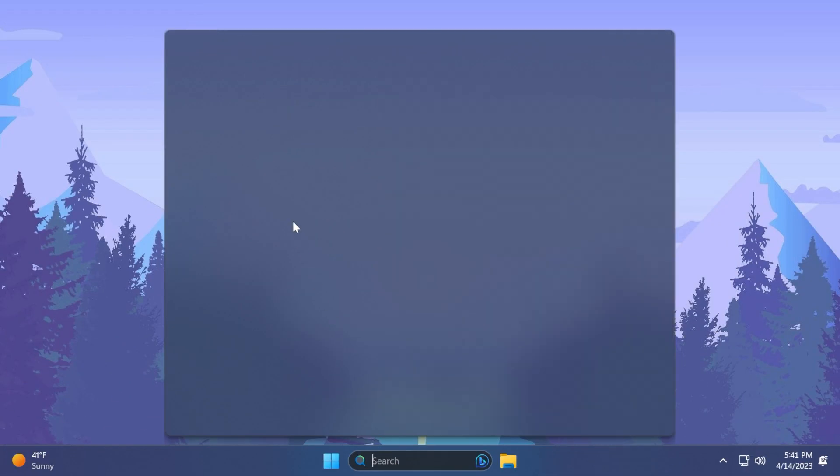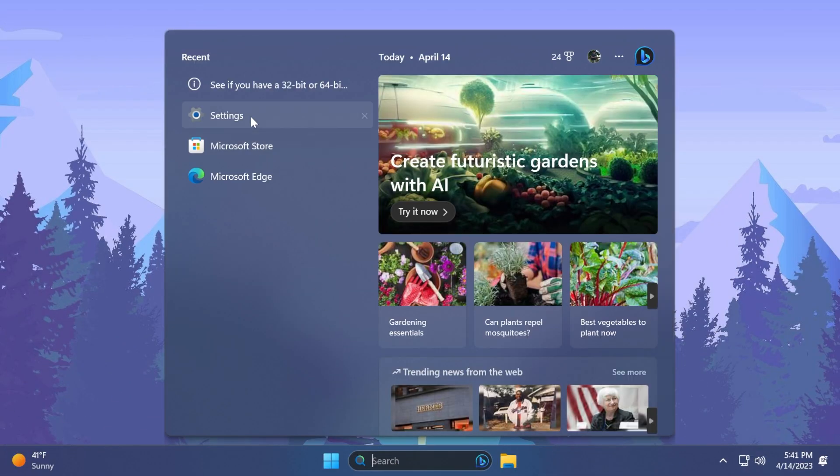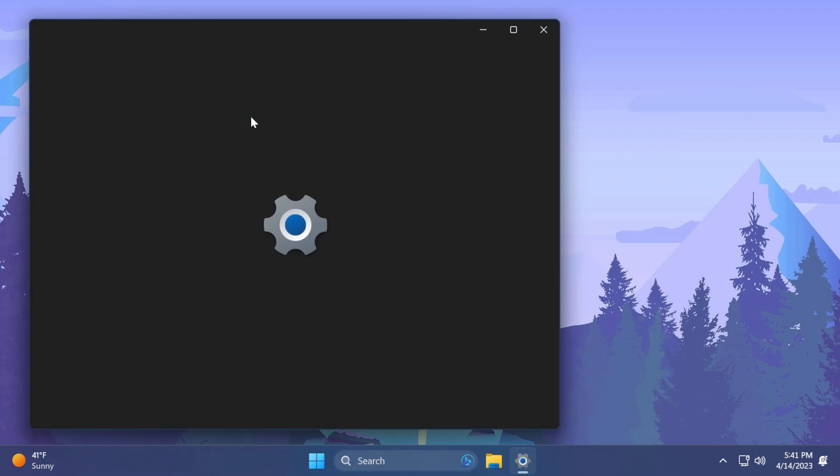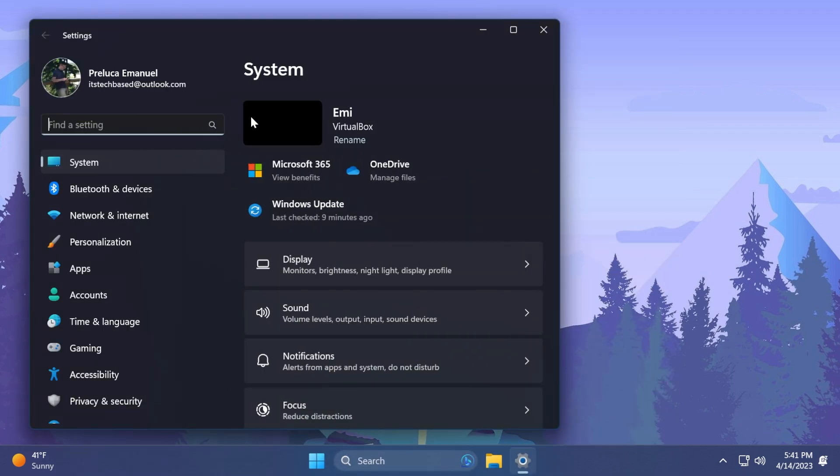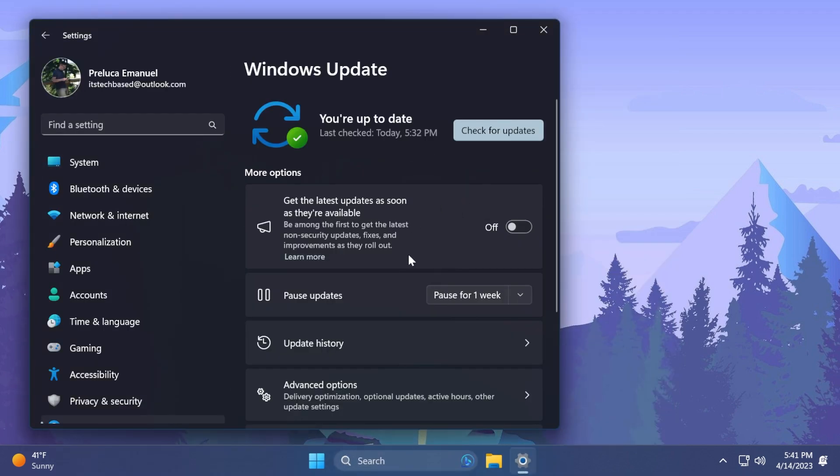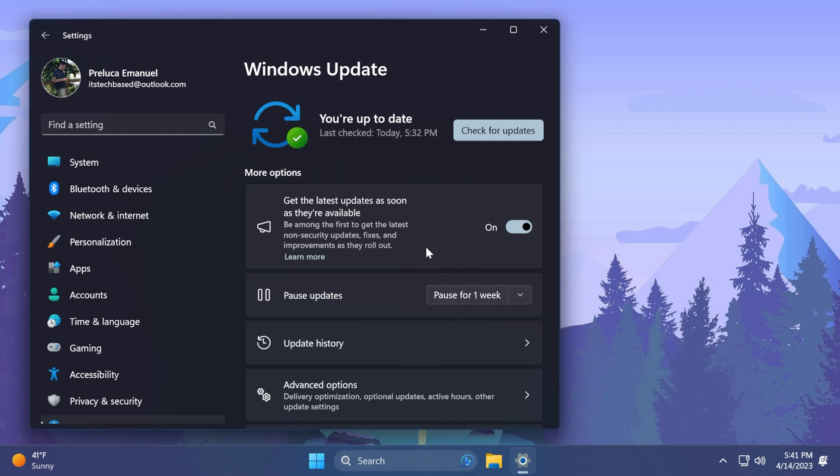First of all, in this update, we have a new settings feature. If we go into Settings and then Windows Update, you'll notice this new option: 'Get the latest updates as soon as they're available.' Be among the first to get the latest non-security updates, fixes, and improvements as they roll out. Basically, when you turn it on, your device will opt in to receive future non-security updates as soon as they're available. For commercial customers, the toggle is disabled by default.